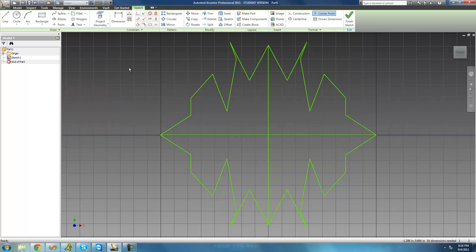All right, so that's pretty much it for this tutorial. I know it was sort of quick, but there's really not much to the mirror pattern tool. In the next tutorial, we're going to be getting into the circular pattern. So see you guys.